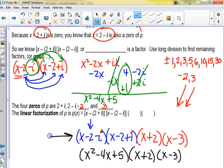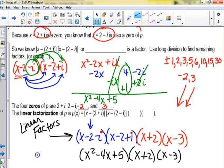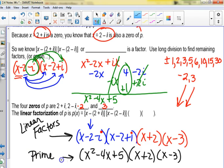All of these factors have x only, so these are called the linear factors. When it says find the linear factorization, you keep going until you have x's only. The quadratic (x squared minus 4x plus 5) is called prime — or irreducible — because it doesn't factor further over the reals. Its zeros are 2 plus i and 2 minus i. That's the difference between linear factors and irreducible quadratic factors.